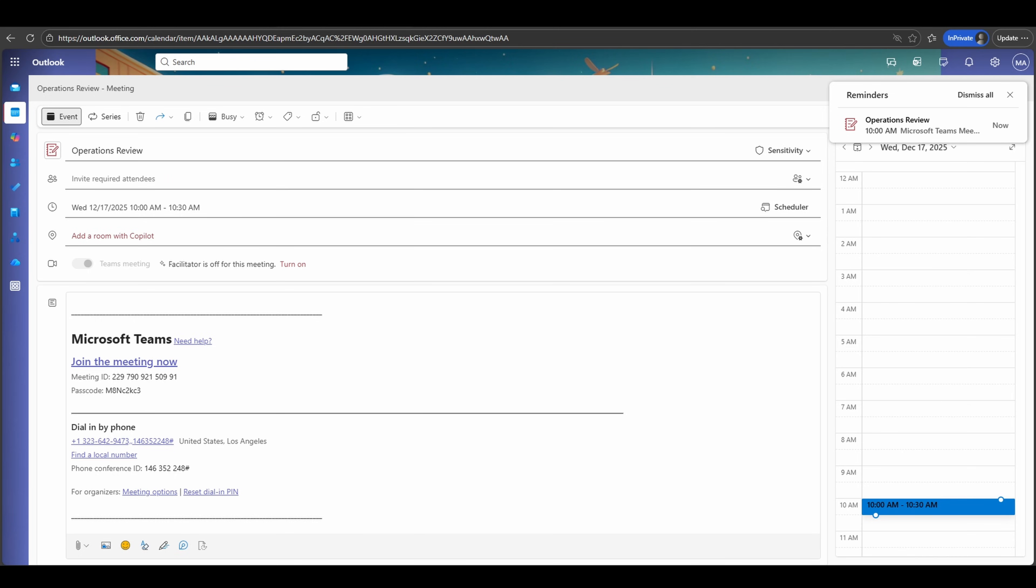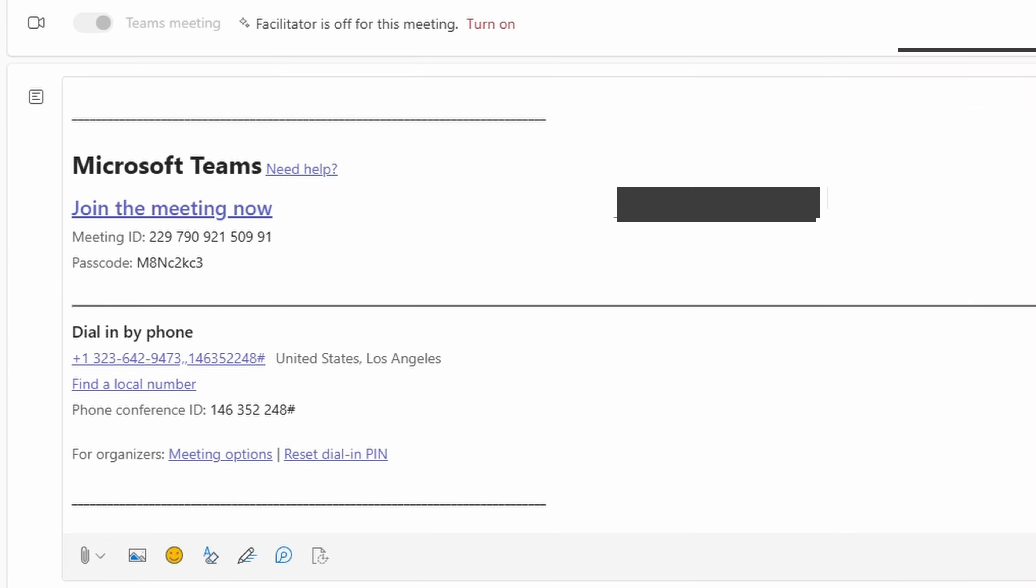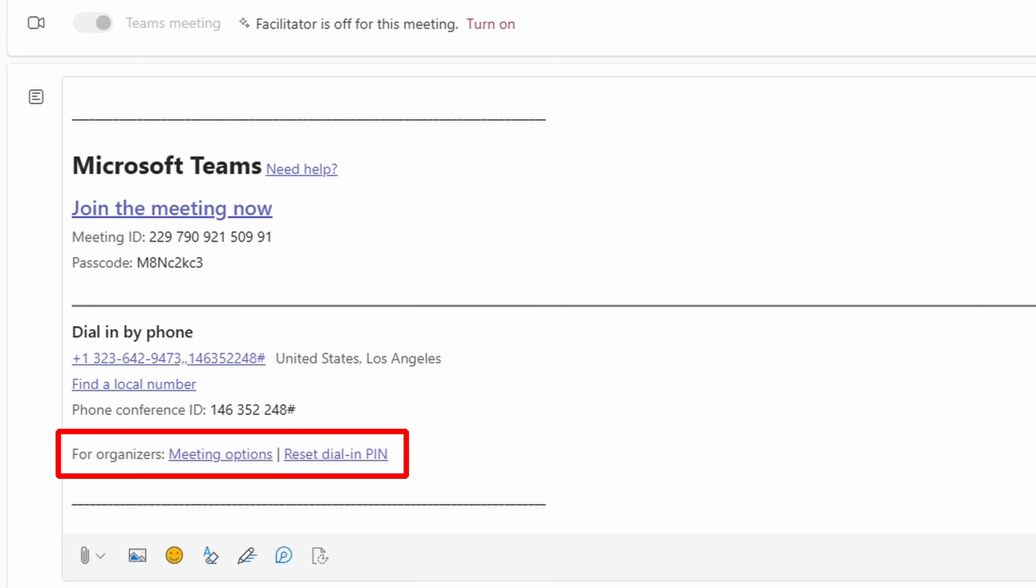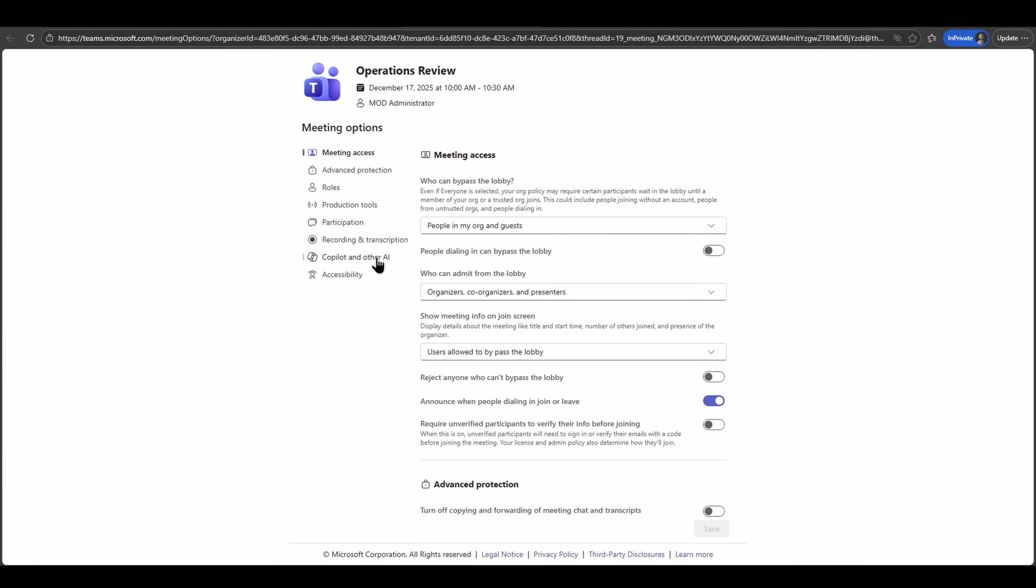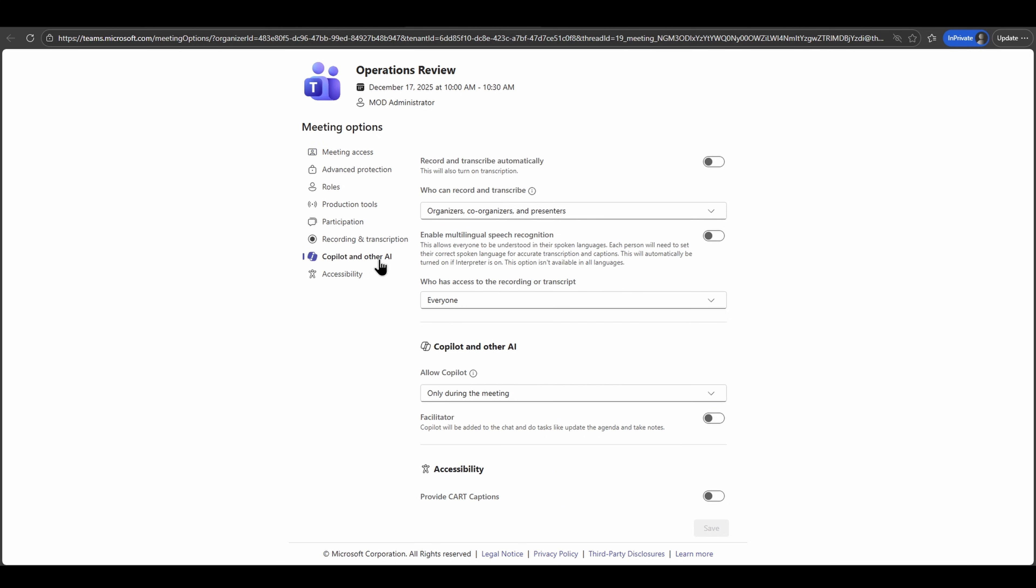Another option available to me as well is directly navigating into the meeting options. You can see in the event body there is a link for organizers to control options that are directly available for their meetings. If I click into this meeting options area and navigate into the Copilot and other AI section, you'll notice I can turn on facilitator. So I have the ability to toggle on here as well.